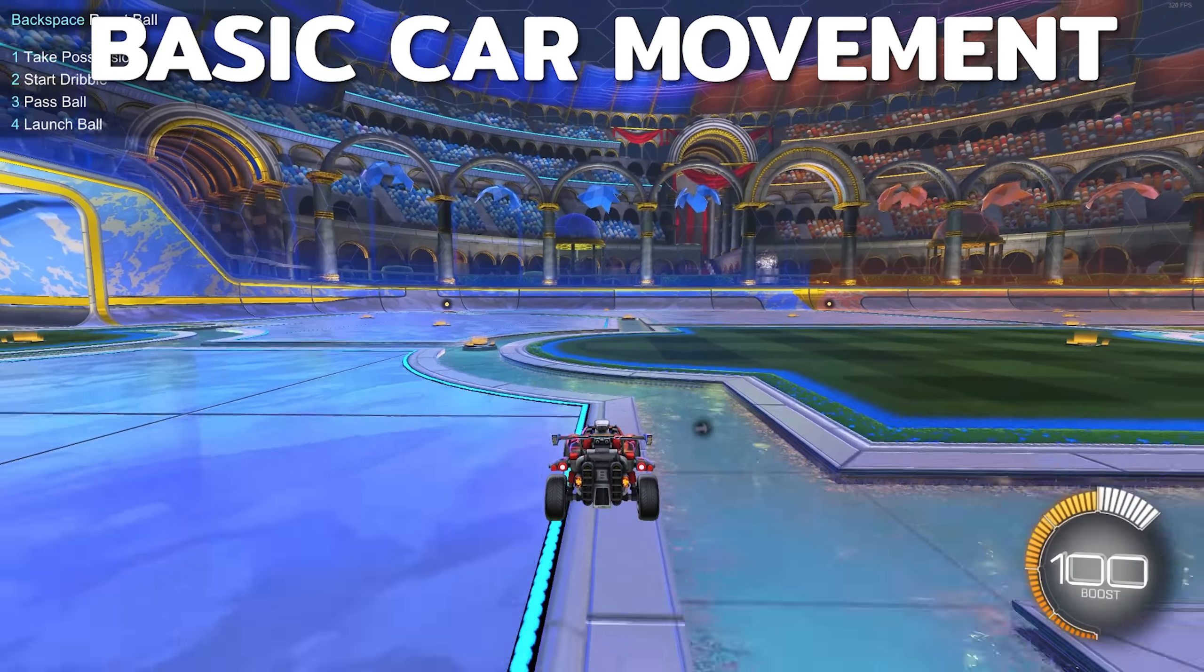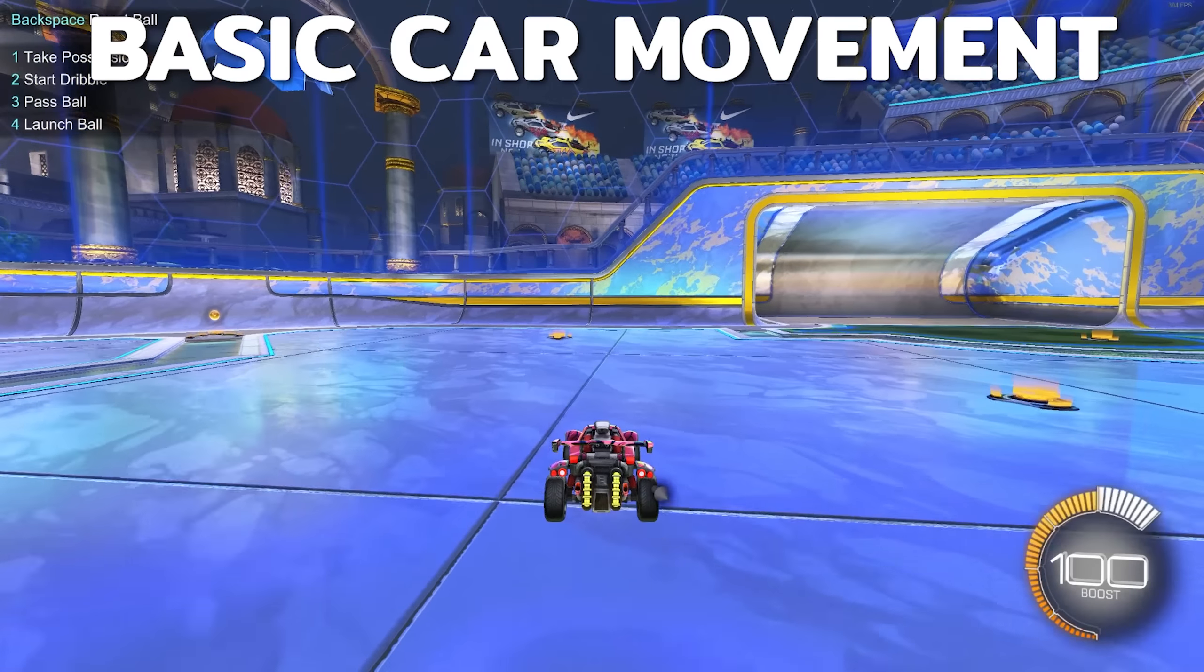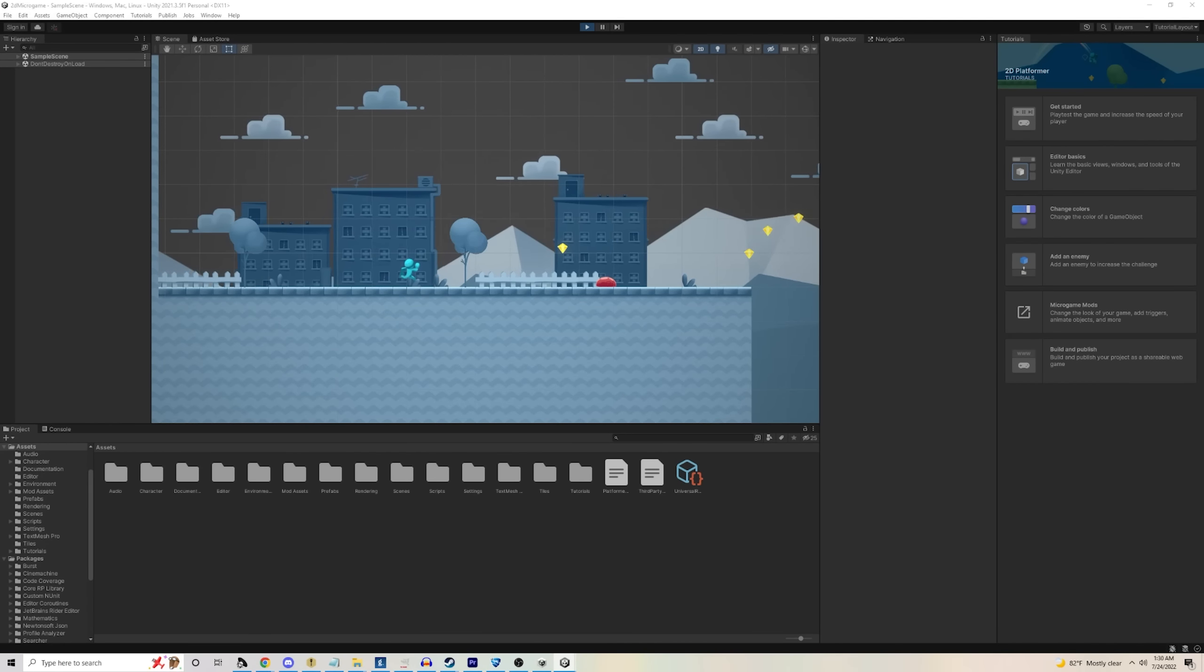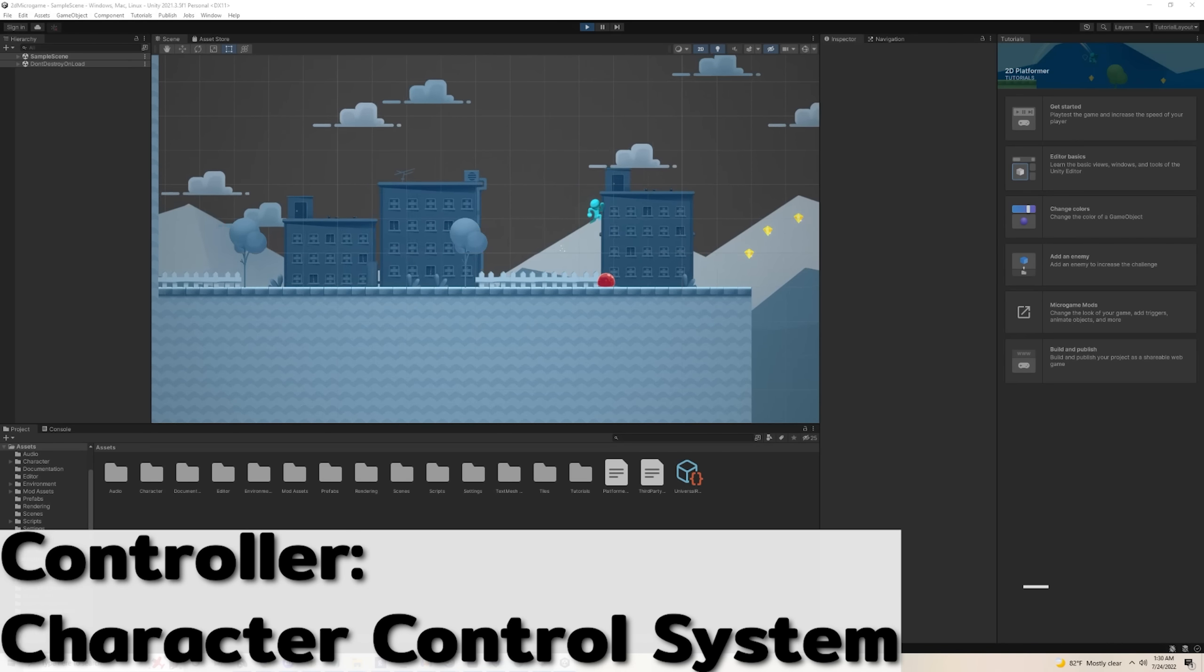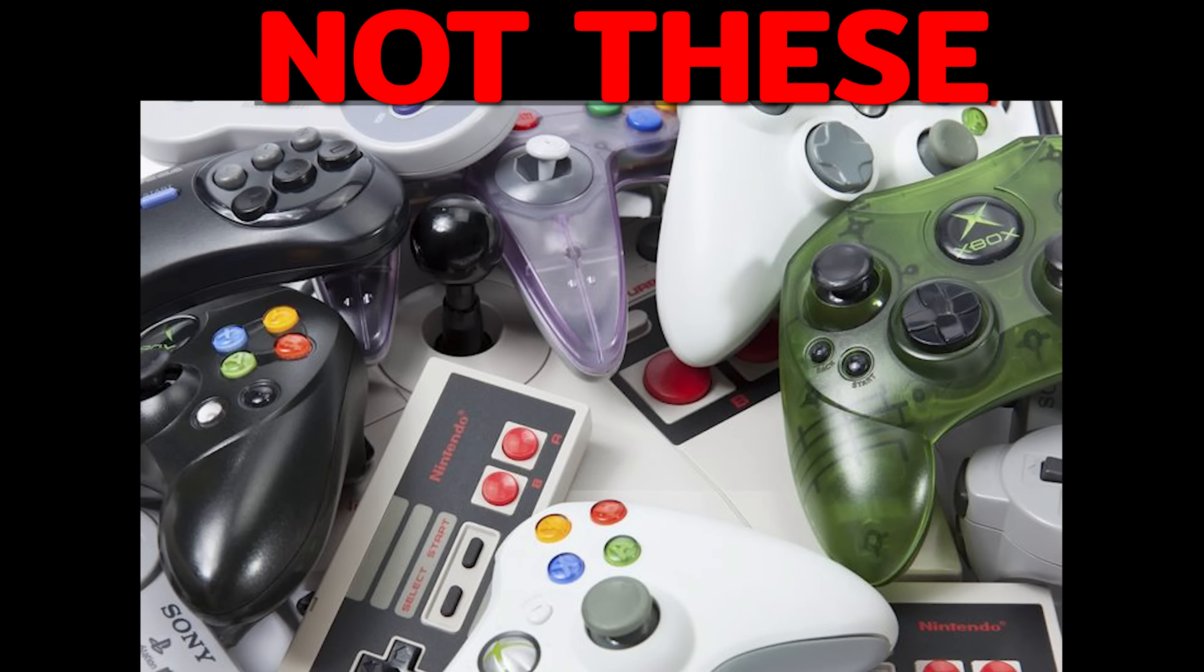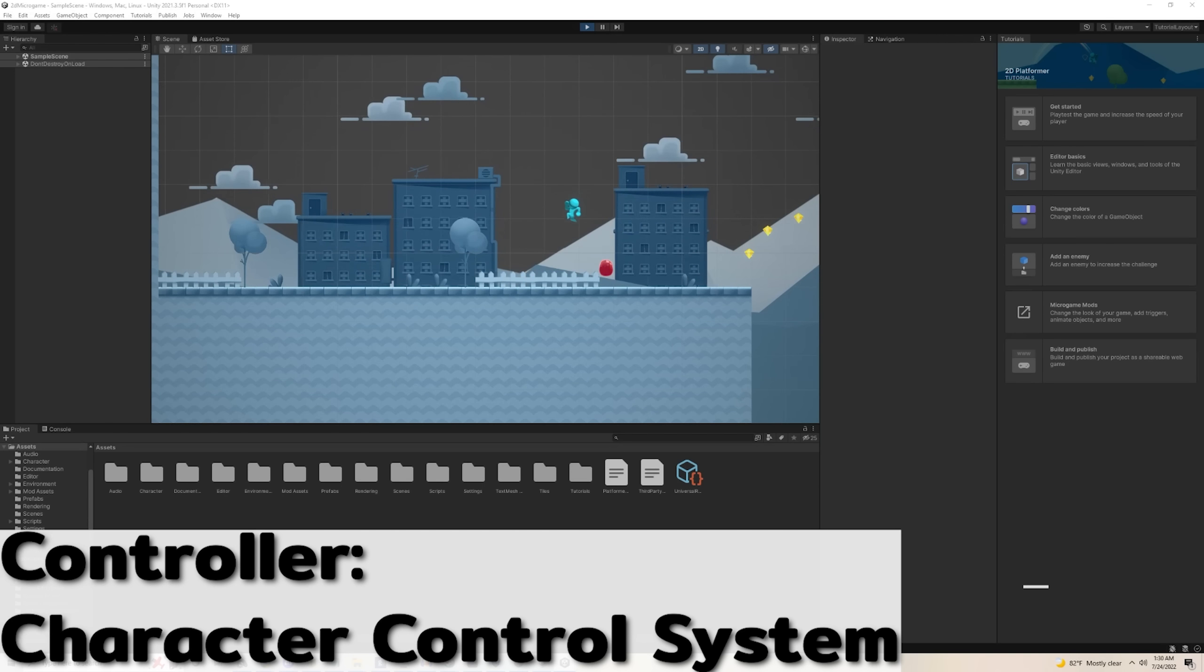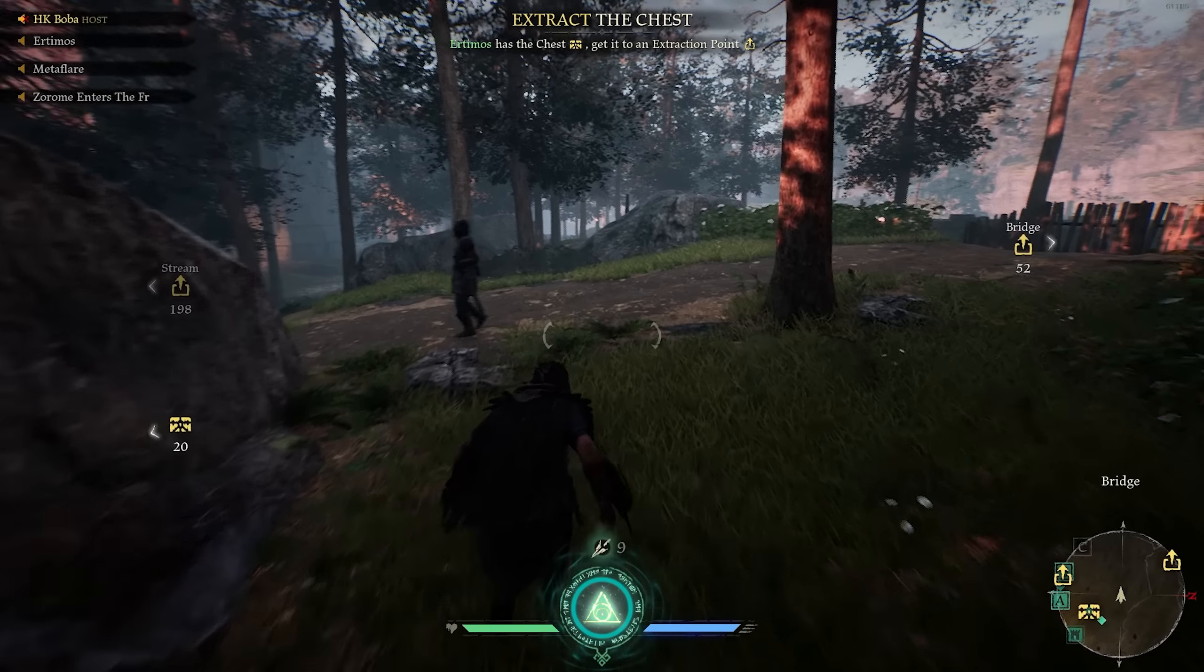Getting into basic car movement, we need to decide how we want to move our character. In game development, we refer to this method of controlling the character, the controller. Not a physical controller, but controllers refer to a control system for how a player is able to move.